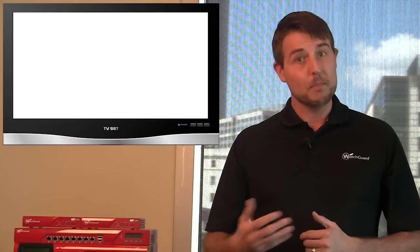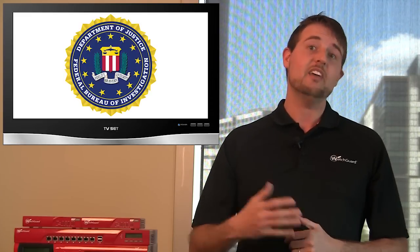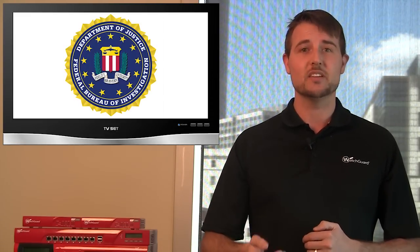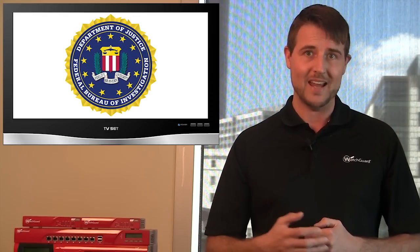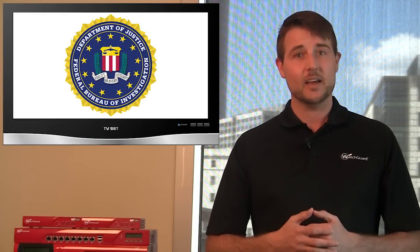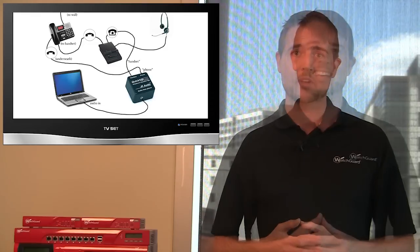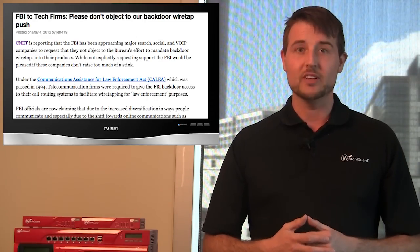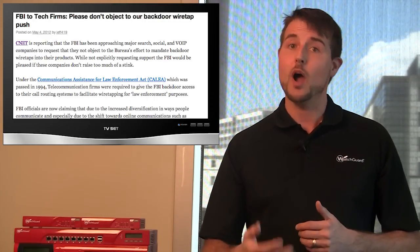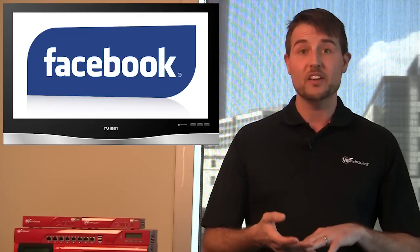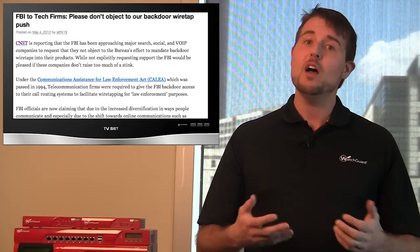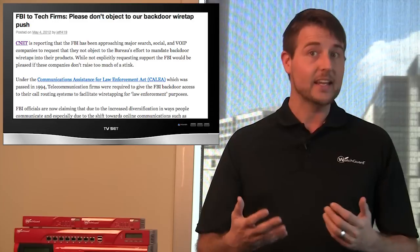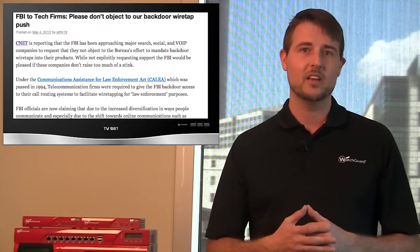One interesting and much debated story this week is FBI's recent proposal to the Communications Assistance for Law Enforcement Act. This is an act that basically helps law enforcement get wiretaps. Basically, FBI's proposal is asking private companies to put back doors in products like Skype or Facebook or Gmail so that law enforcement agencies can then request wiretaps and gain information from these products.